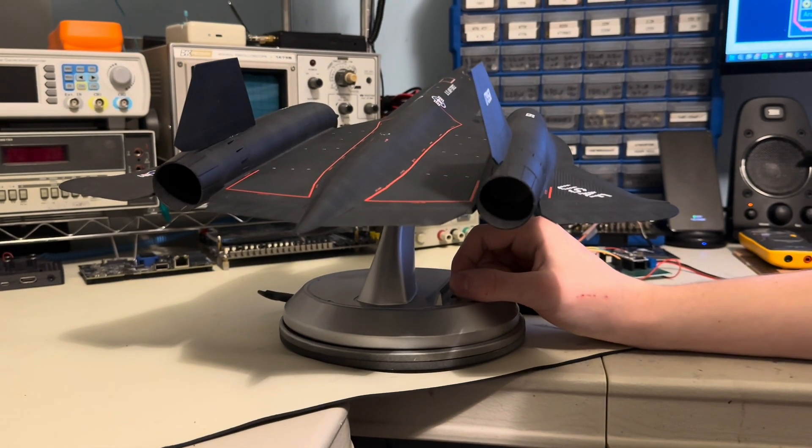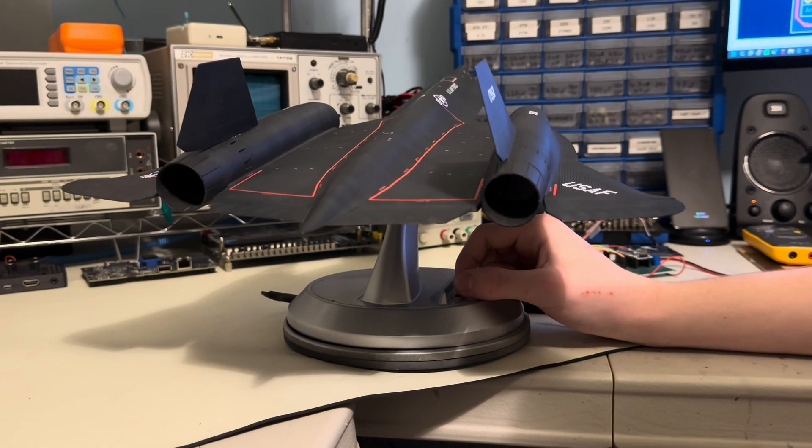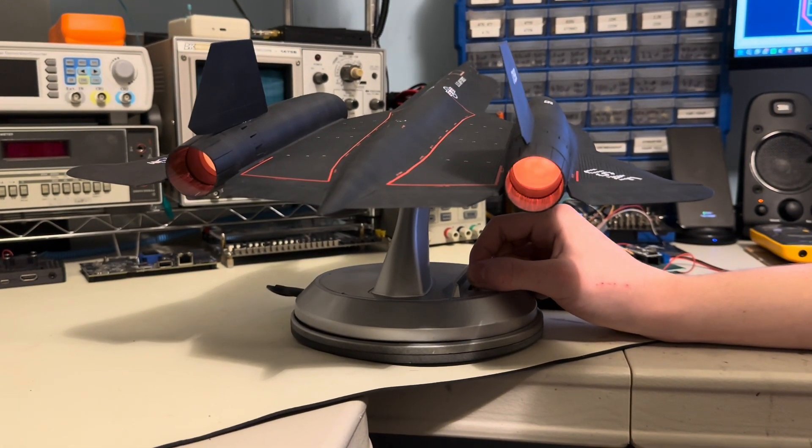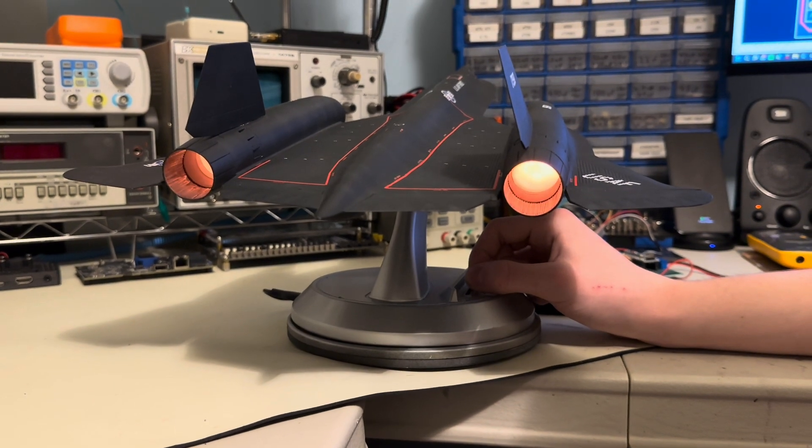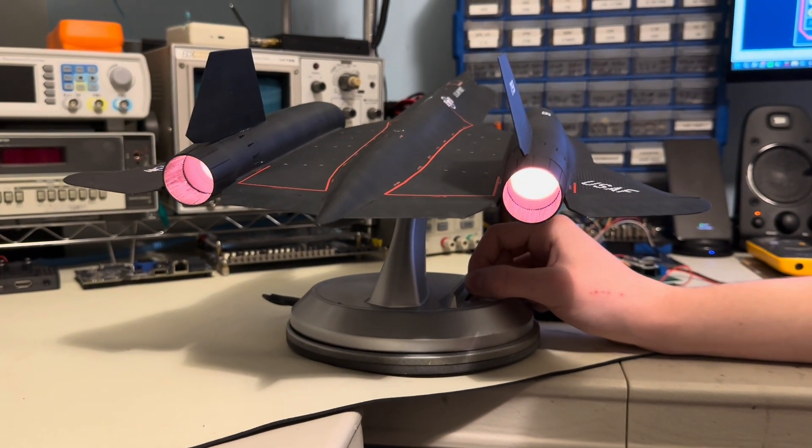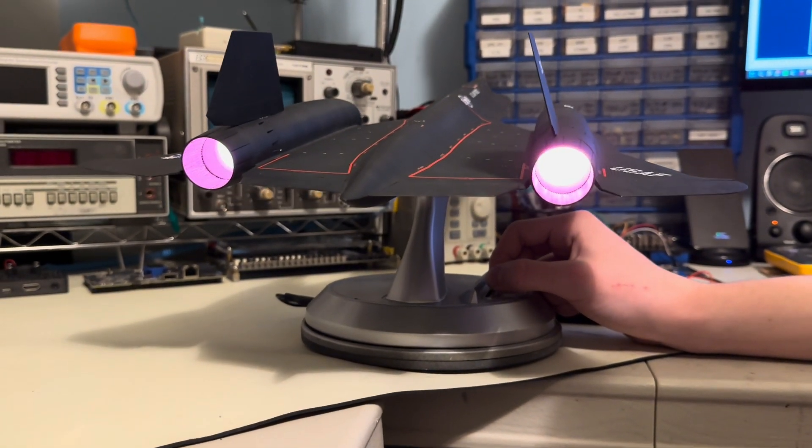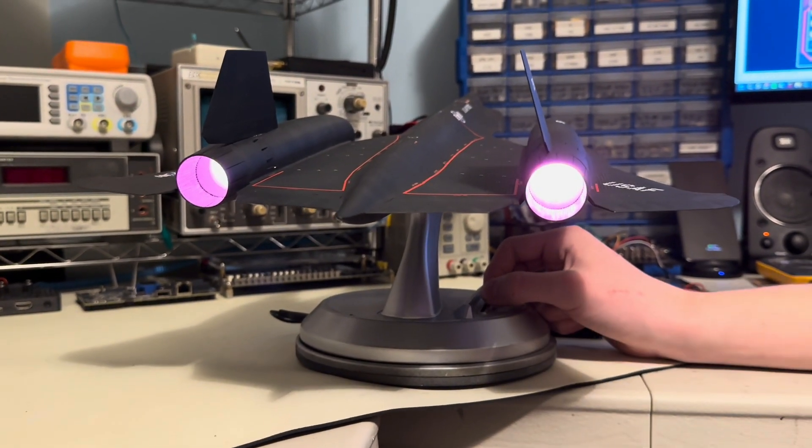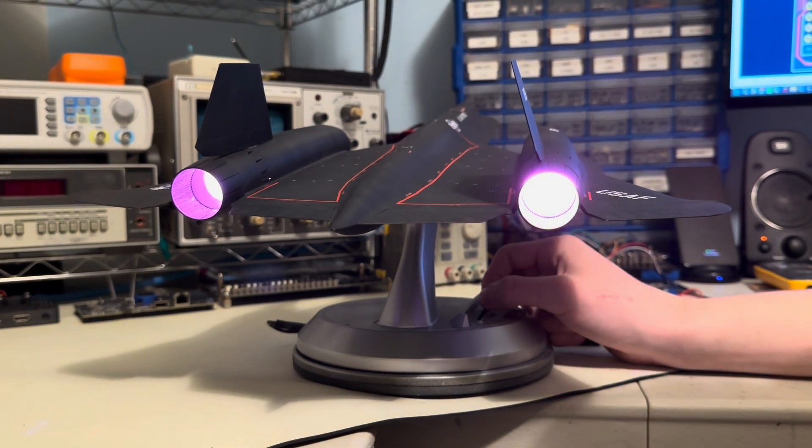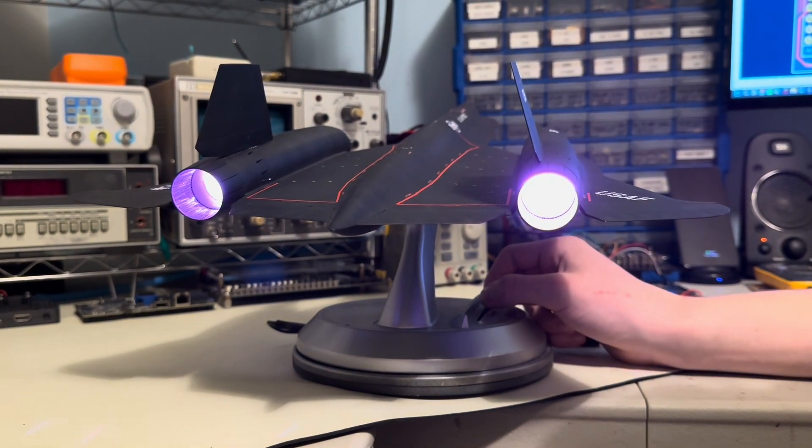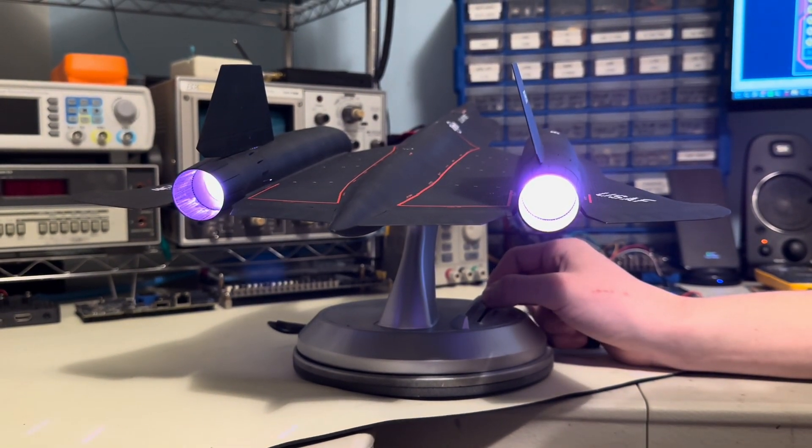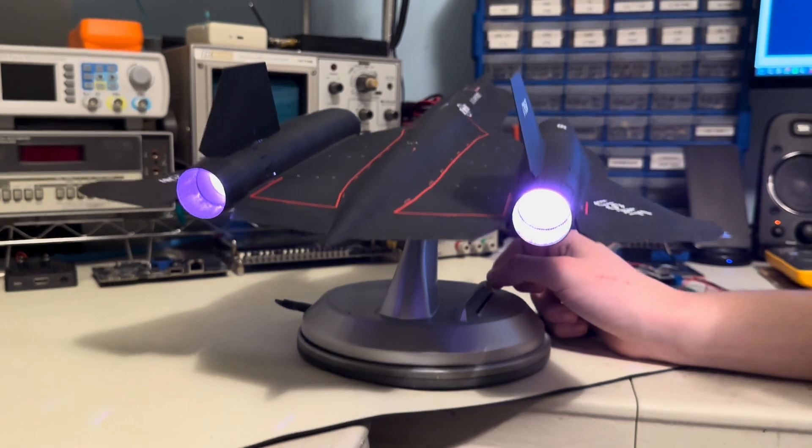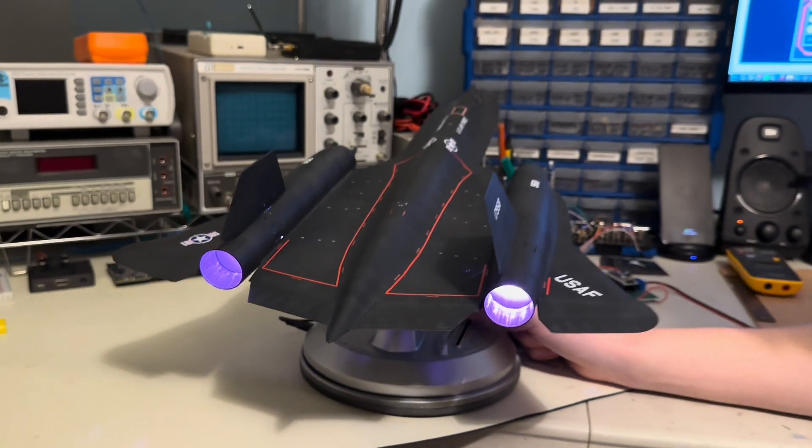Here's the afterburner. As I increase the throttle slider, the brightness and the color increases. That's like half throttle, and going up into the full afterburner range, here we go, there's full afterburner.